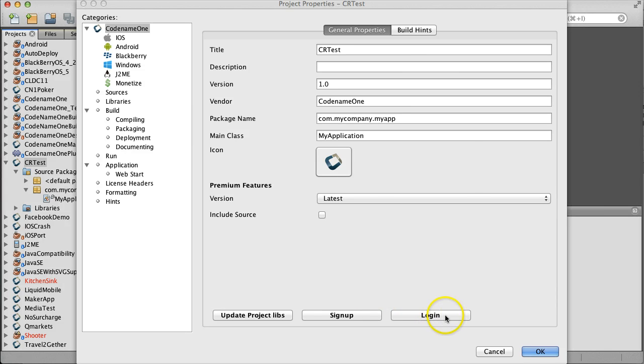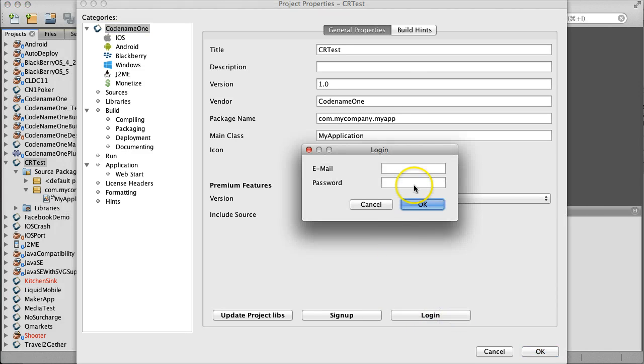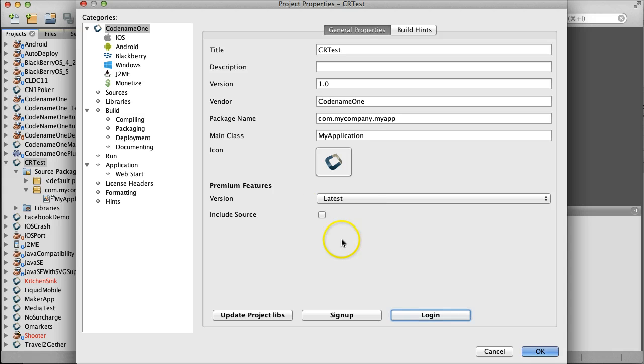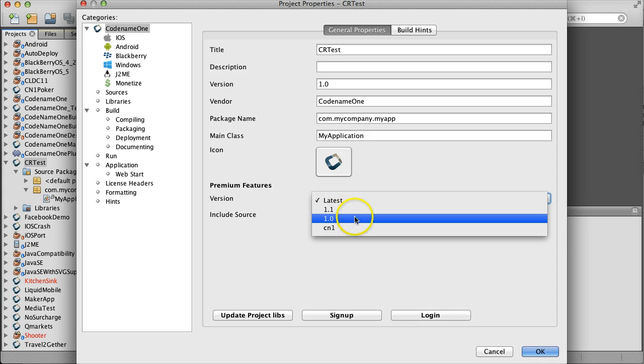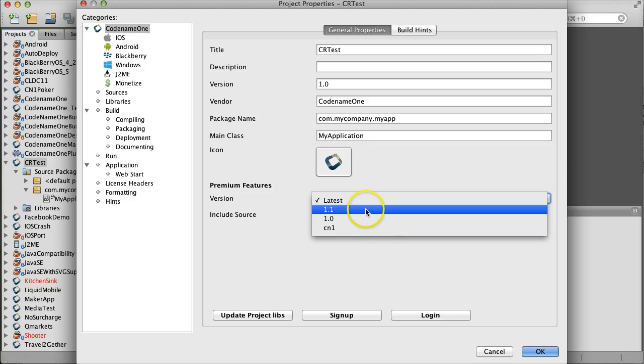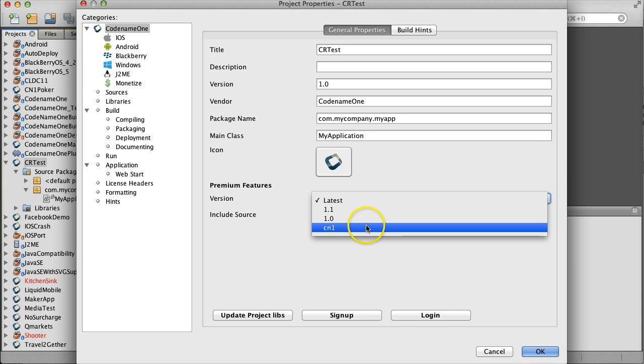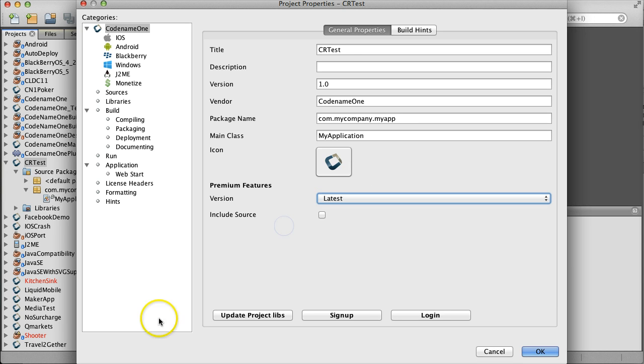Make sure you logged in using your Pro account with this login button. Now you should be able to select one of the previously released Codename One versions.